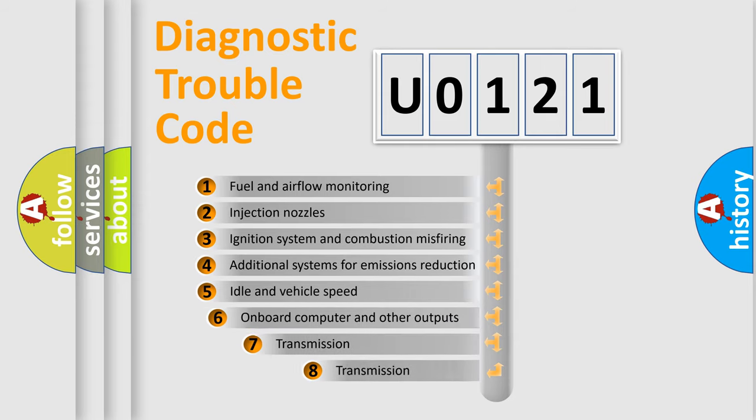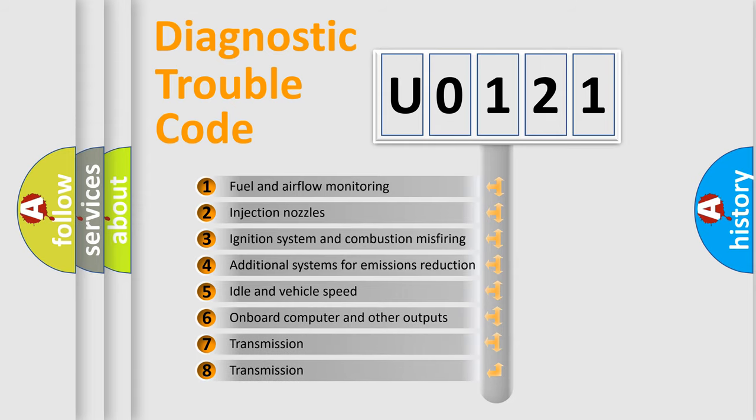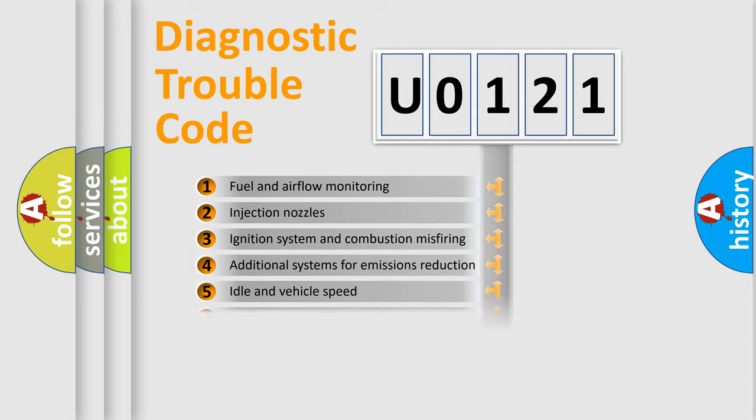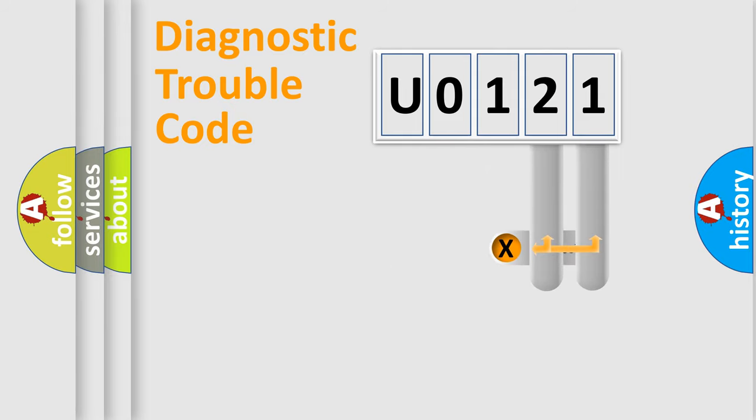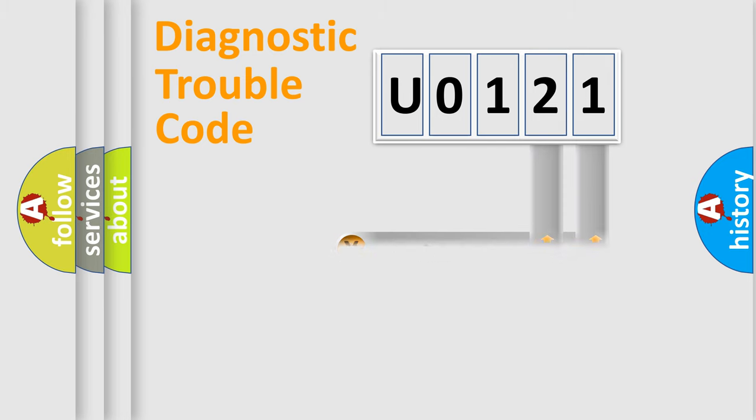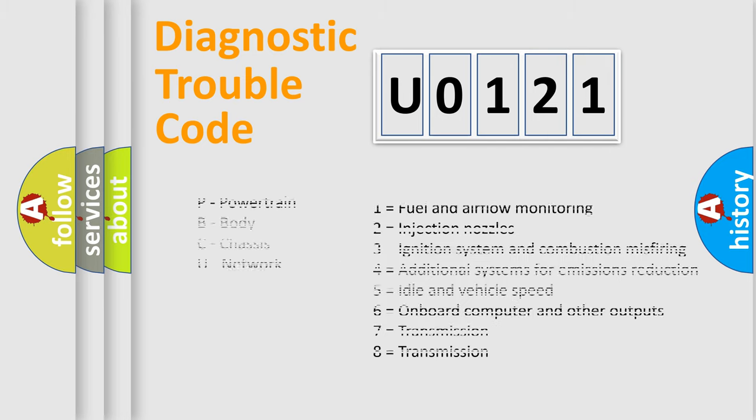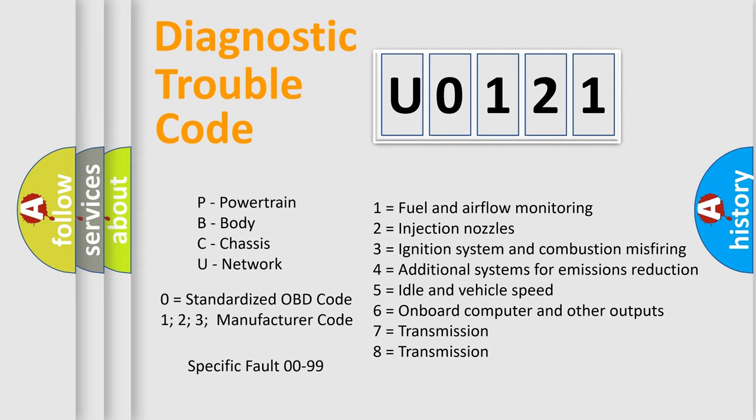The third character specifies a subset of errors. The distribution shown is valid only for the standardized DTC code. Only the last two characters define the specific fault of the group. Let's not forget that such a division is valid only if the second character code is expressed by the number zero.